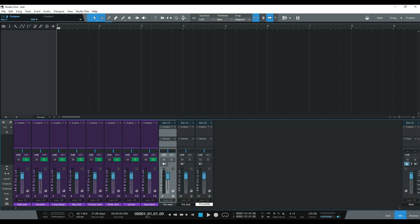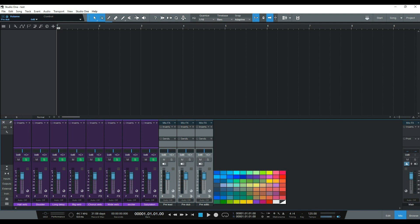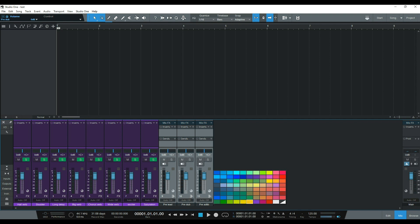Let's color code these as well — let's make these yellow. Now I'm going to create three more buses that I'm going to use for my drums or my beat, my bass and 808, my strings, my melody, my effects, my lead vocals, my double vocals, and my harmonies and ad-libs. So let's get that going — that's going to be eight more buses.